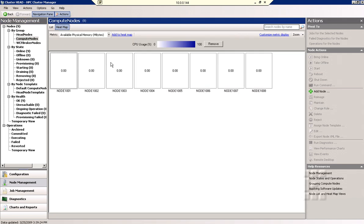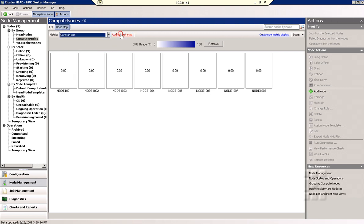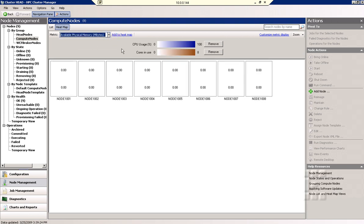I switch to the heat map. Right now I have selected to show the CPU usage and I'm interested as well to see how many cores are in use. So I add that to the heat map and this will be our second readout.